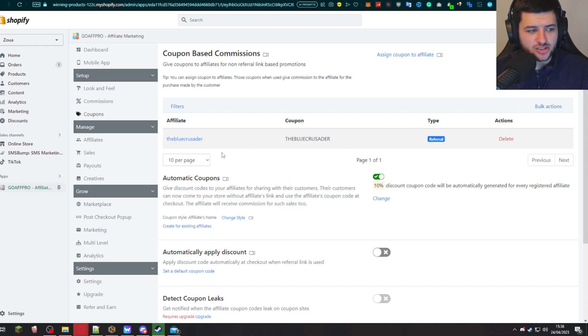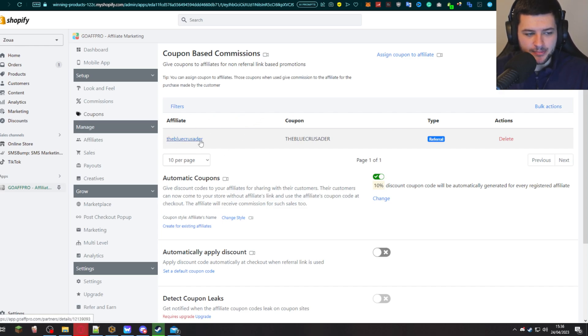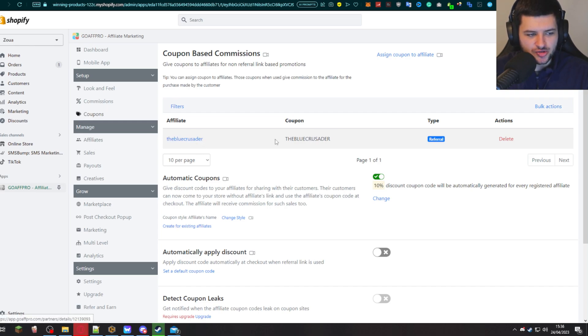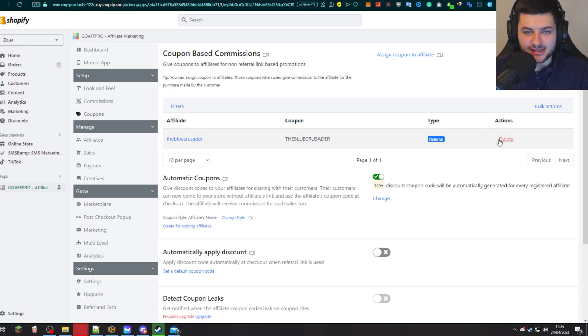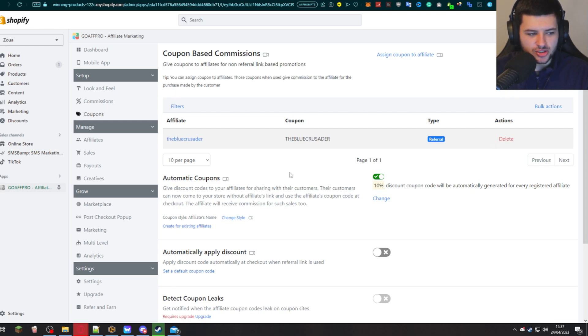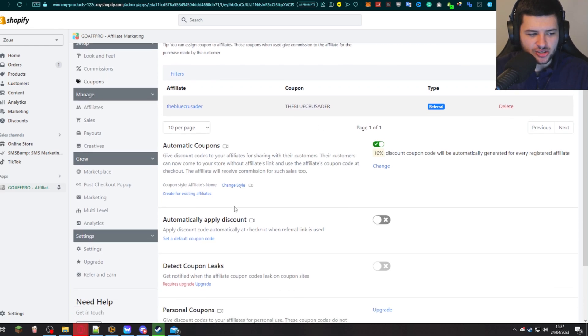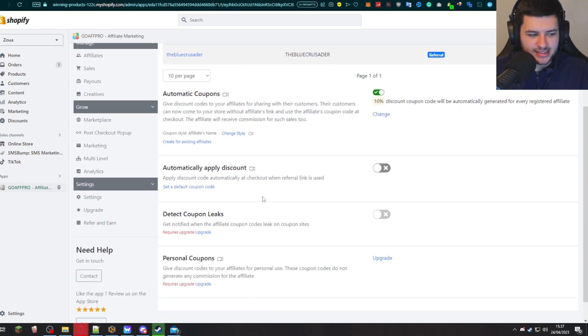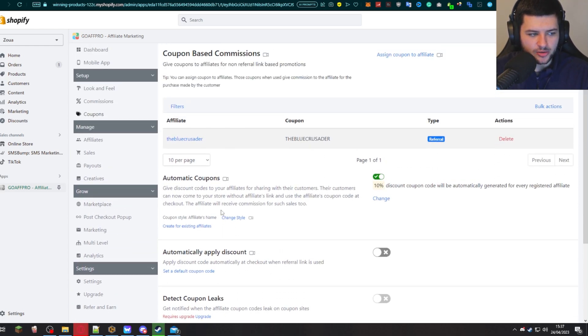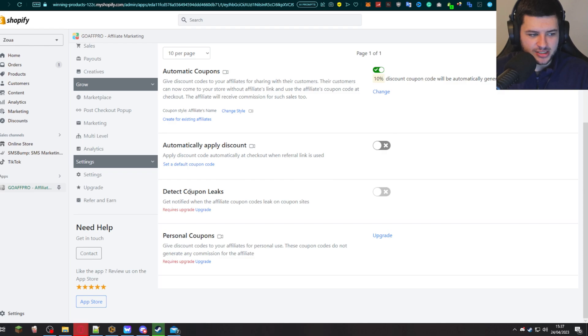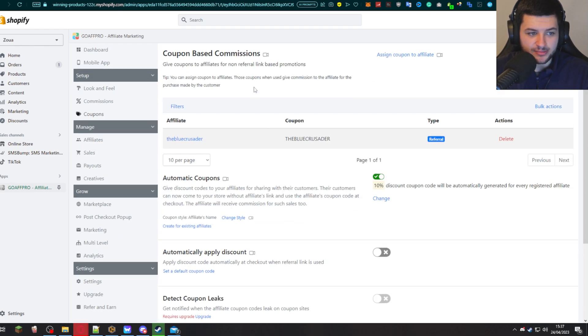We can also change coupons here. So we can actually remove coupons for our affiliate members. So that test account I created earlier, you can see my user and then my coupon. We can actually press delete and delete their coupon code if we don't want them to be able to use it. We can also change information about the discounts and the coupons. For an example, detect coupon leaks when they're leaked on coupon sites, which is very useful.